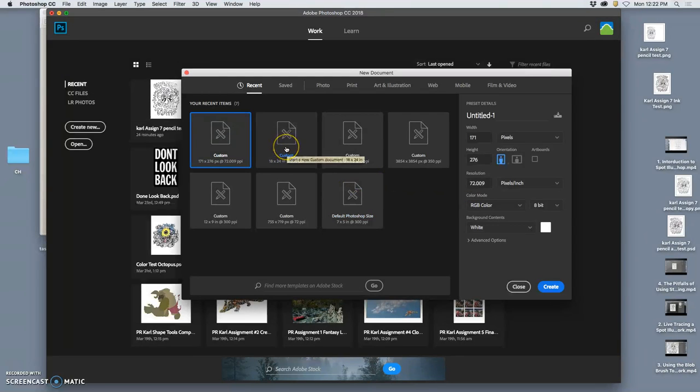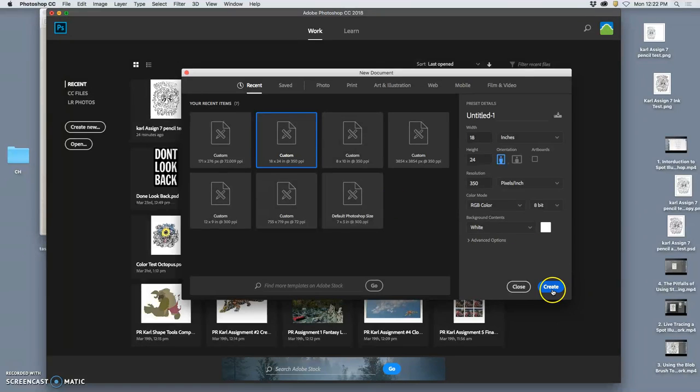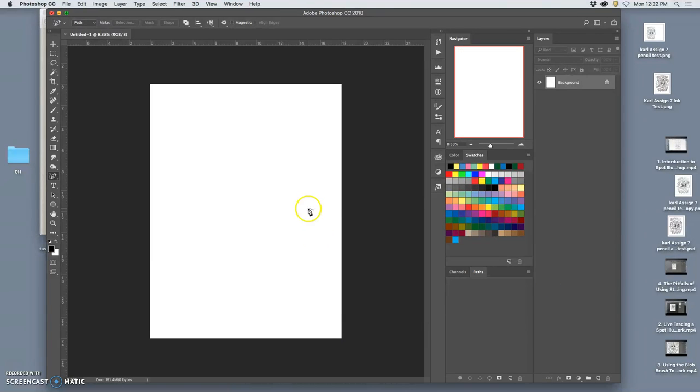So I'm going to use this one, 18 by 24 inches at 350. Let's use that. Plenty big. White background.